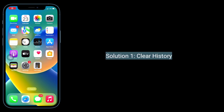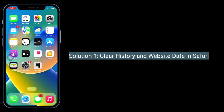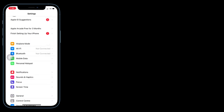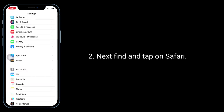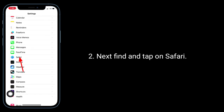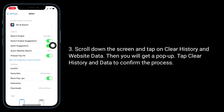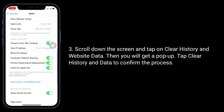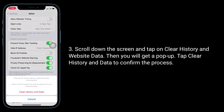The first solution is to clear history and website data in Safari. Launch the Settings app, then find and tap on Safari. Scroll down the screen and tap on 'Clear History and Website Data.' You will get a pop-up — tap 'Clear History and Data' to confirm the process.